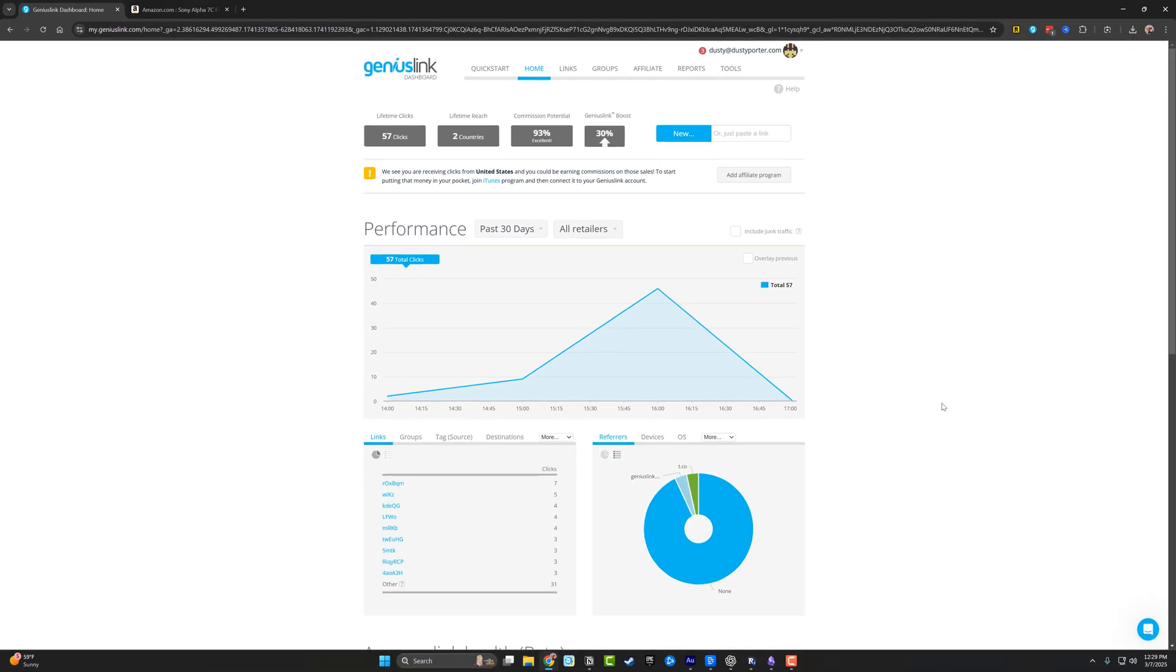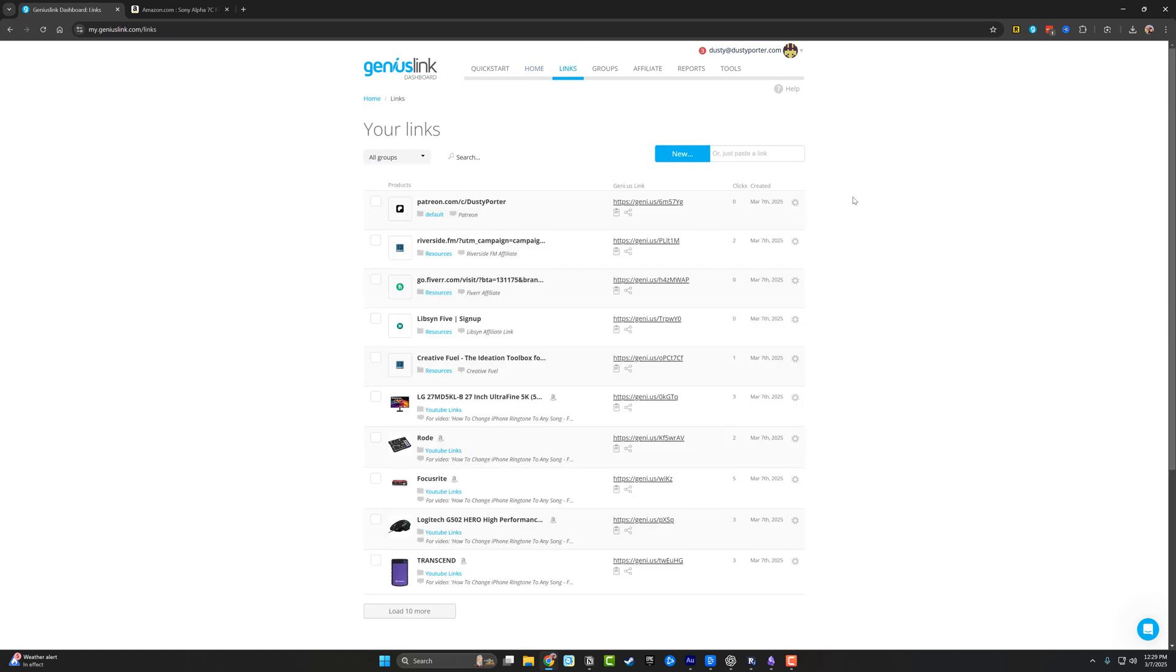Now the power in Genius Link is not only the dashboard here where you can monitor performance, but the real power happens when you start giving it your affiliate link. So I go here and I just paste that one in.